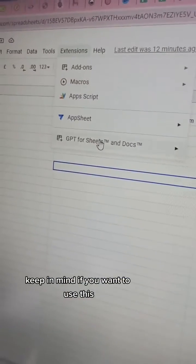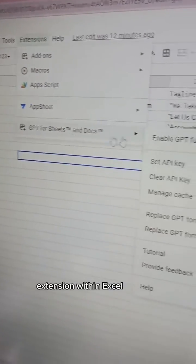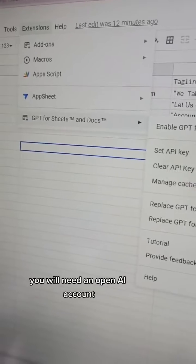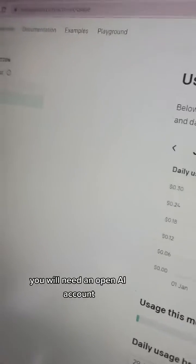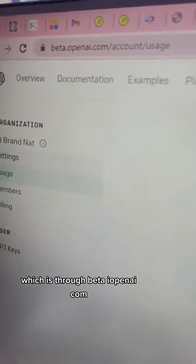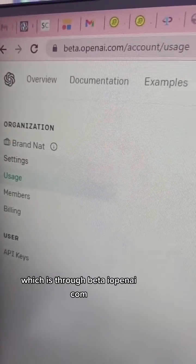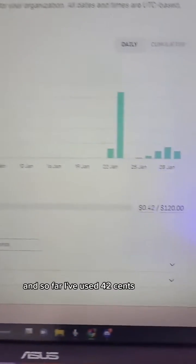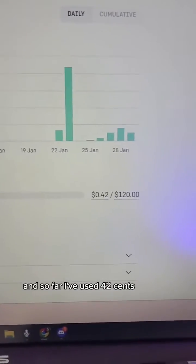Keep in mind, if you want to use this extension within Excel, you will need an OpenAI account, which is through beta.openai.com. So far I've used 42 cents.